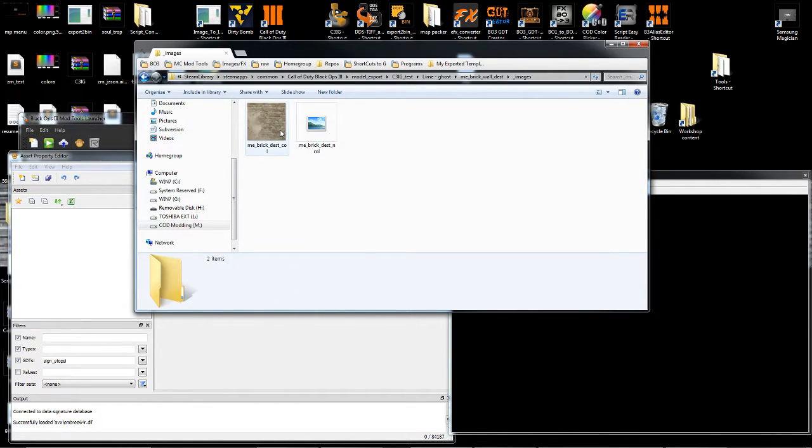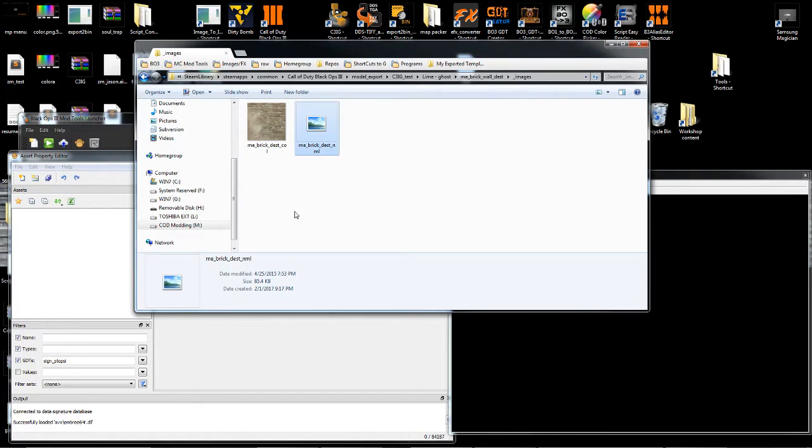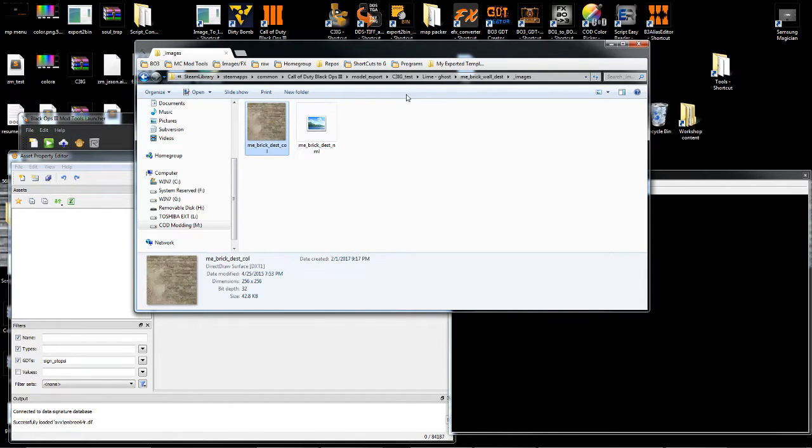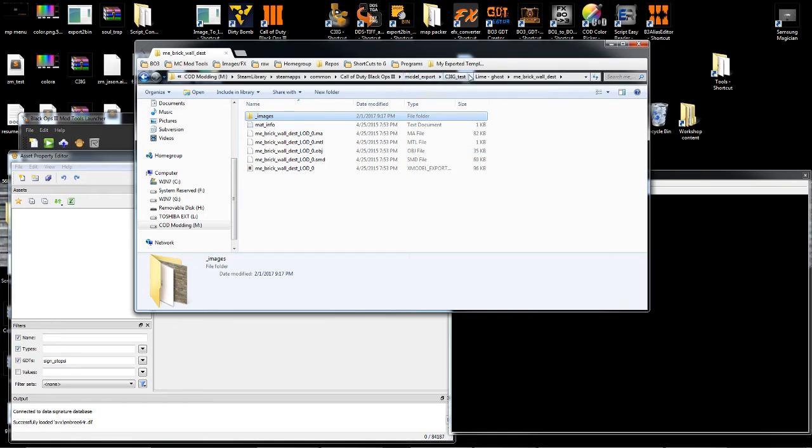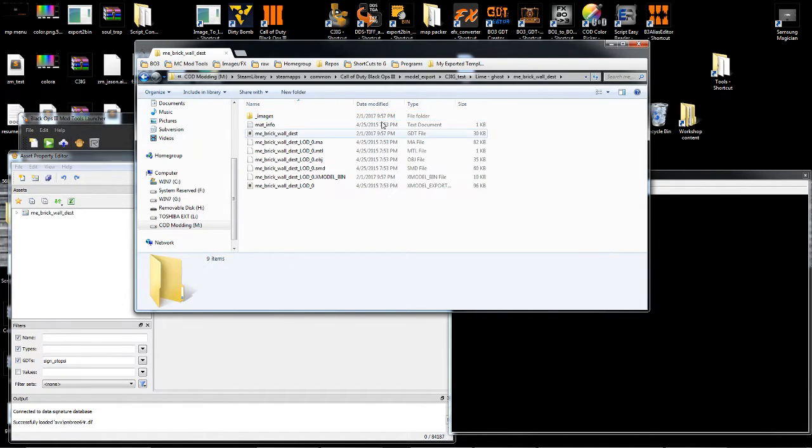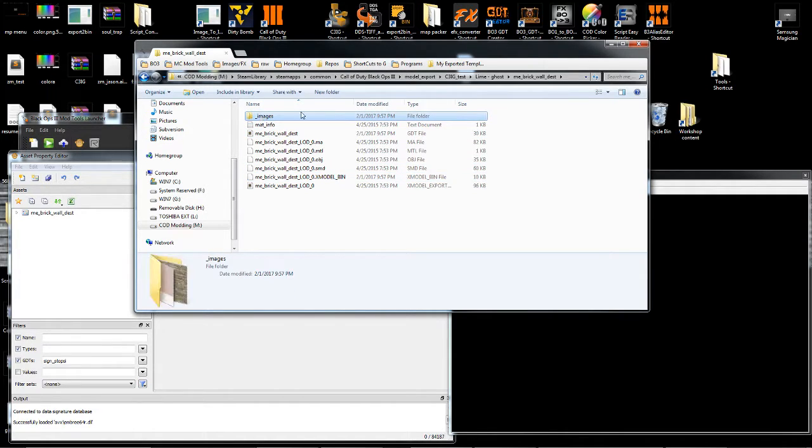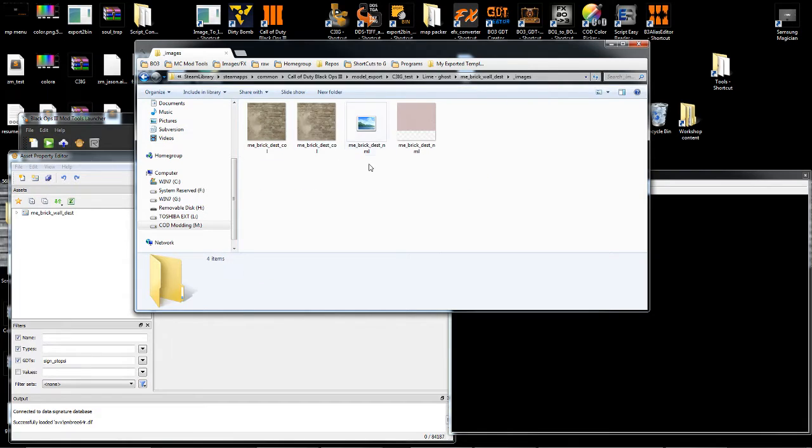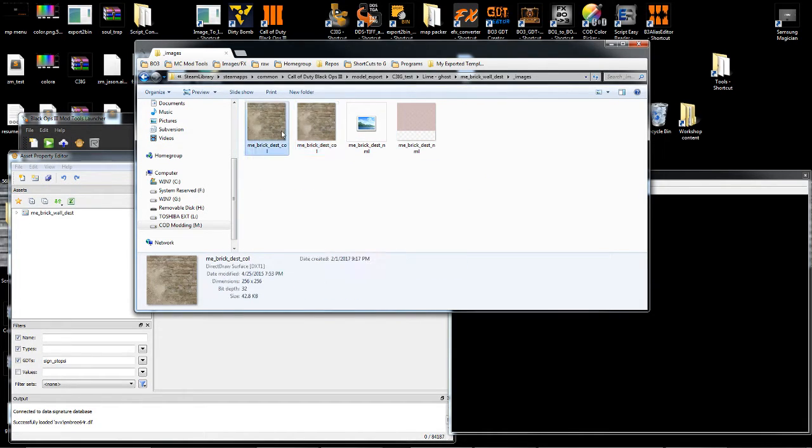and images, DDS image, and drag it on the tool. You'll see that it created the GDT, converted the Xmodel bin, and converted the images.